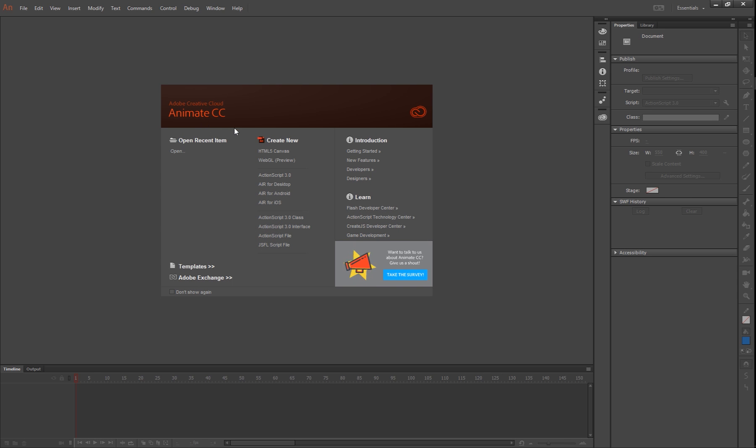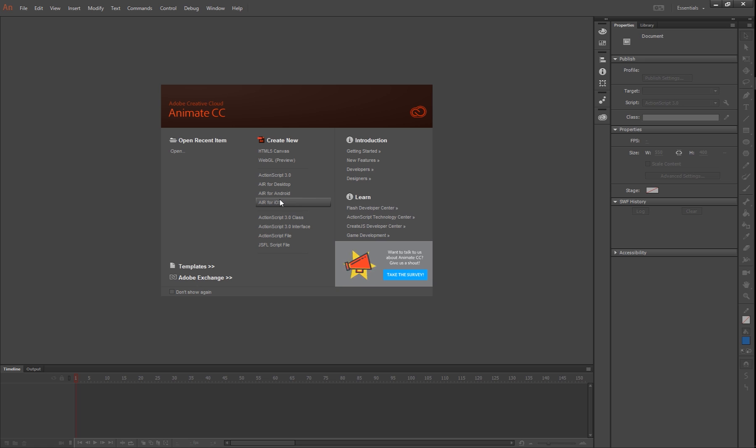Welcome to the Animate CC tutorials. A lot of this stuff is really similar to the Flash Professional 2015 setup as well, so if you're watching this you can probably do it on some of the older software as well.